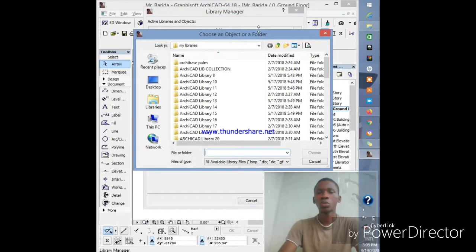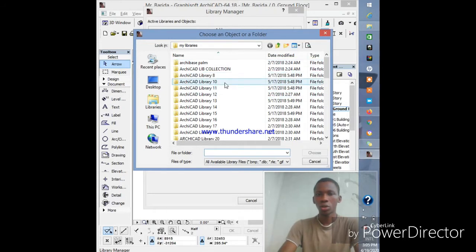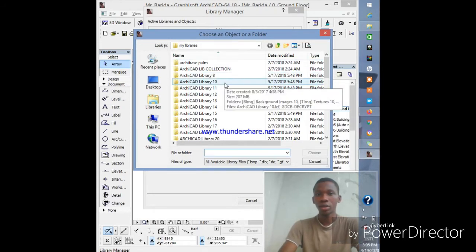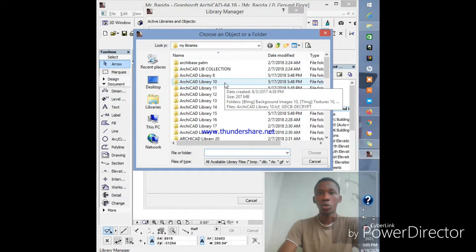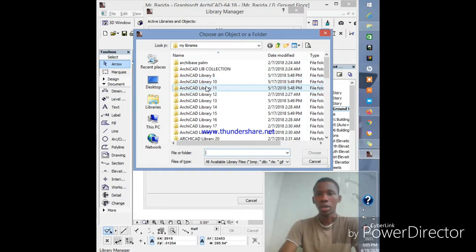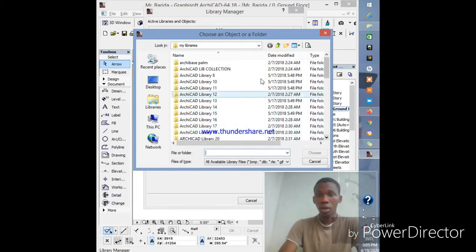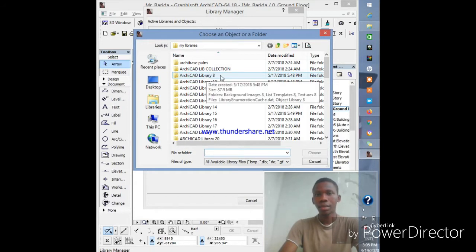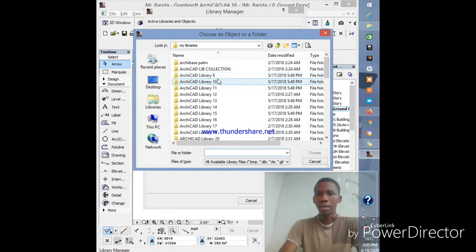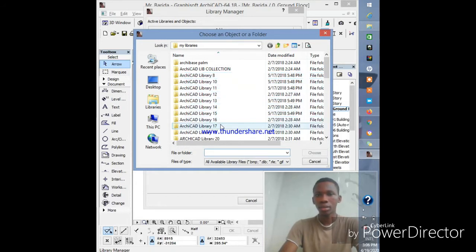Before doing this, you must already have a collection of libraries listed on your system and know where you kept it. I've already added libraries before, so it came down to this page easily. You can see ArchiCAD library 8, library 10, library 13, library 18, 20, and the rest.